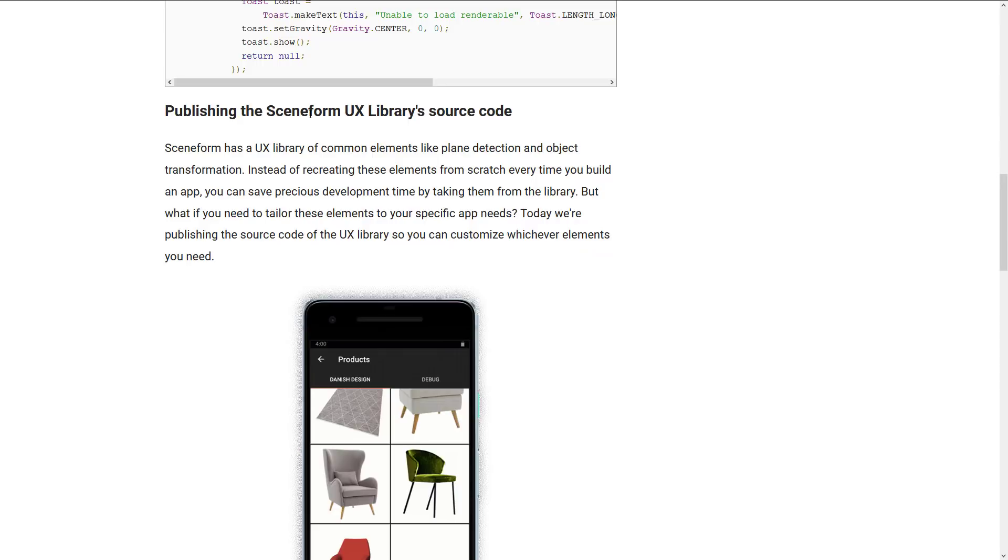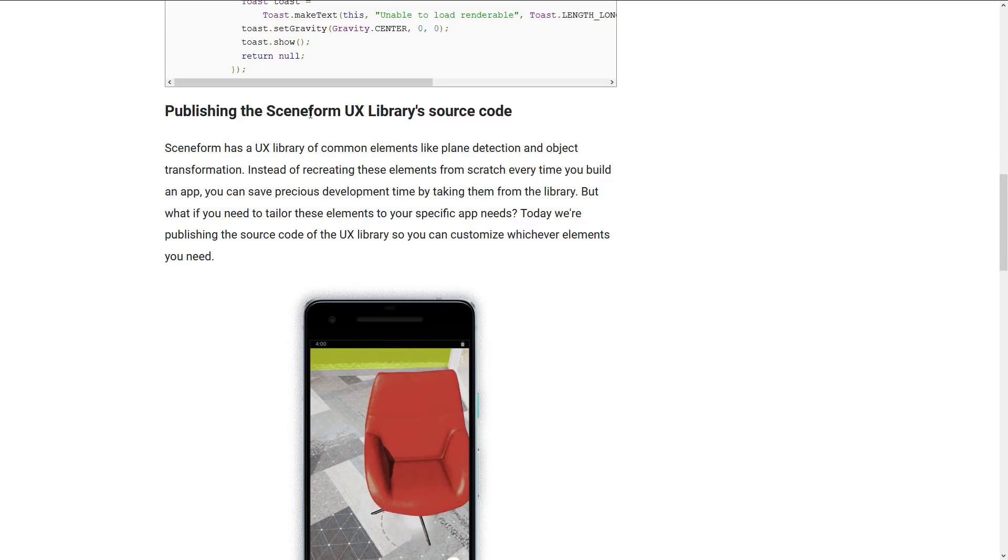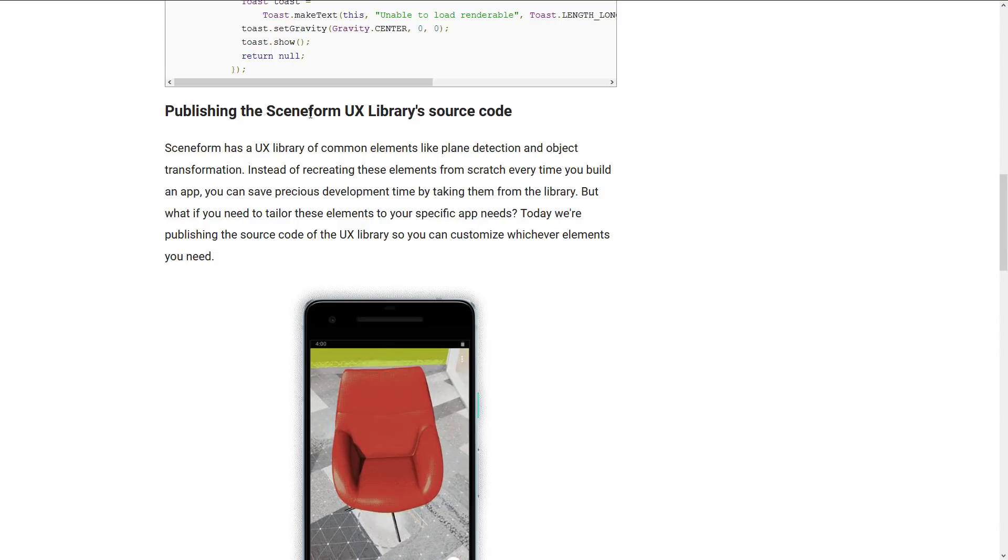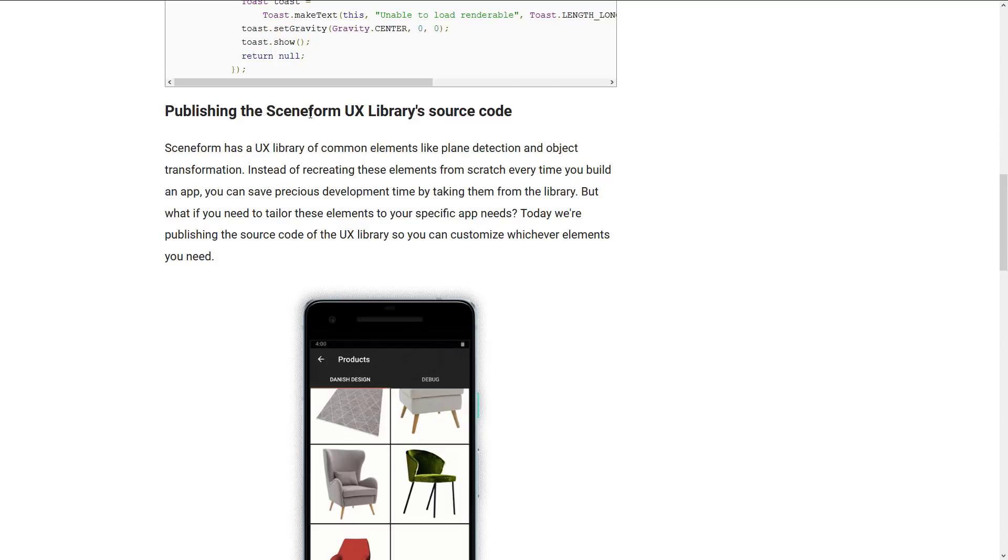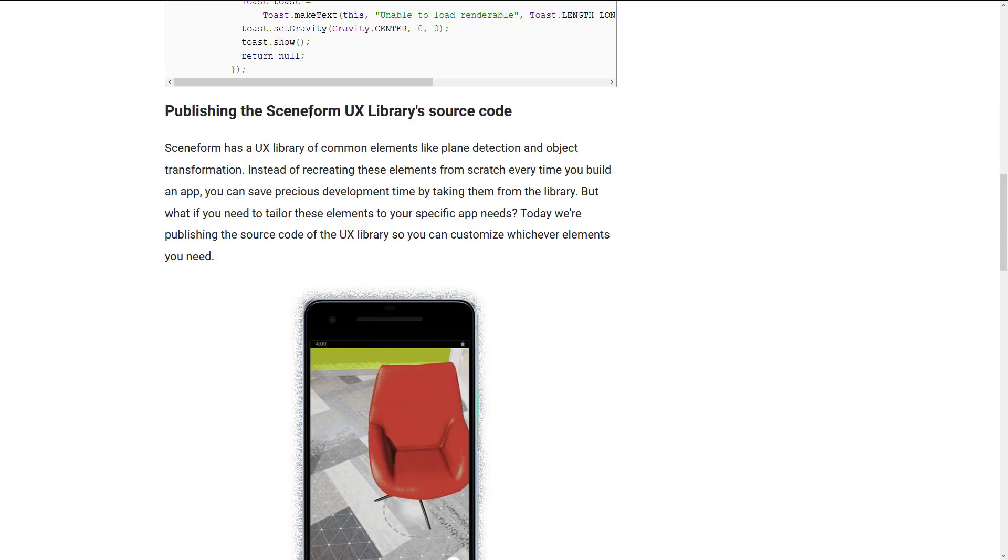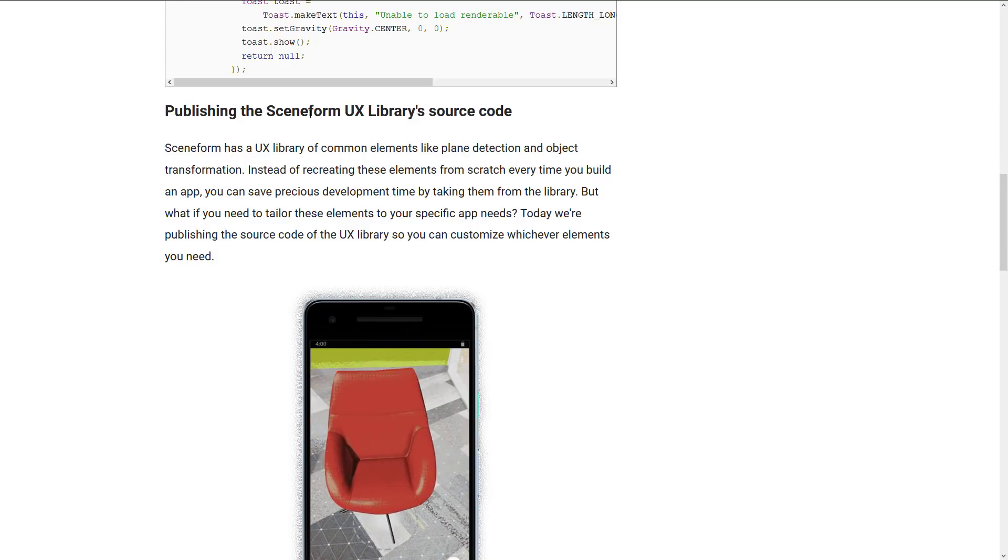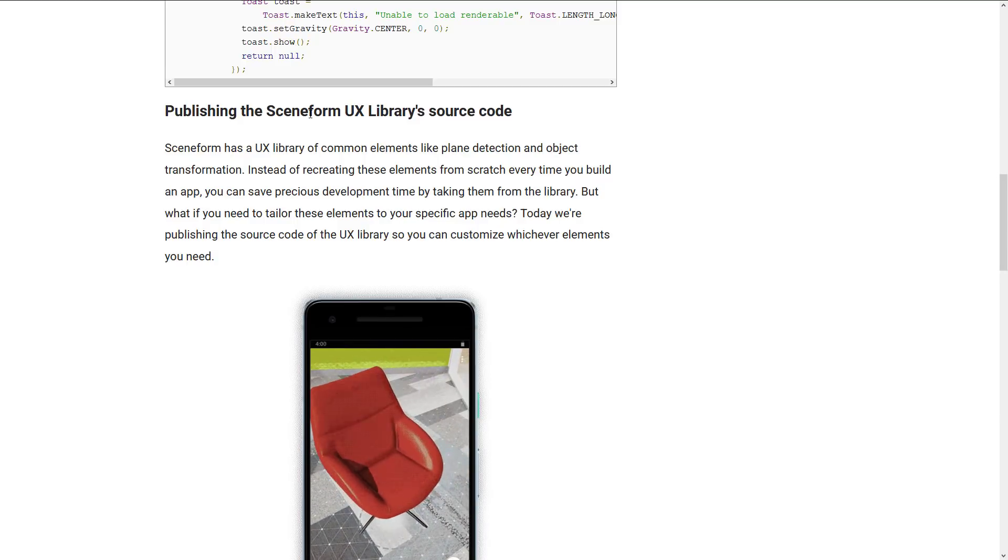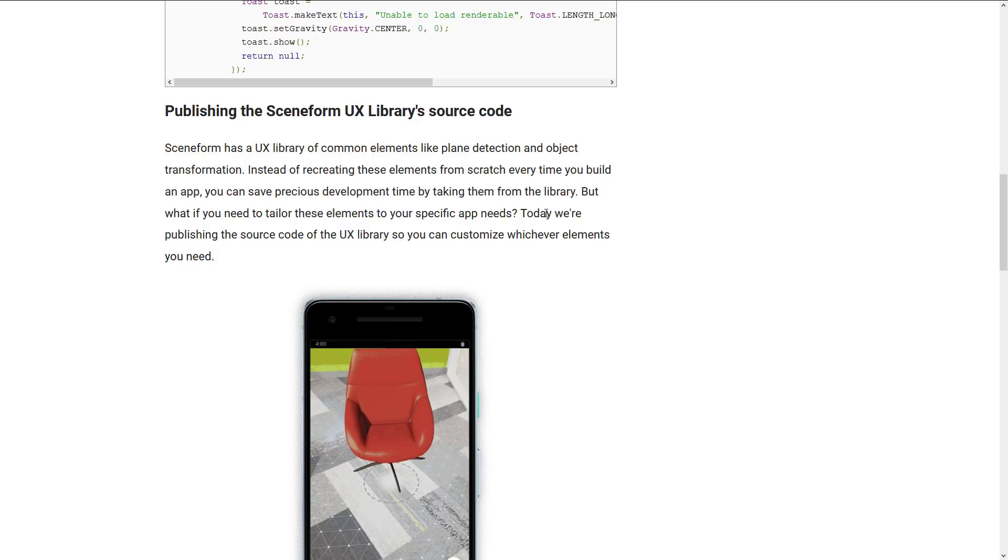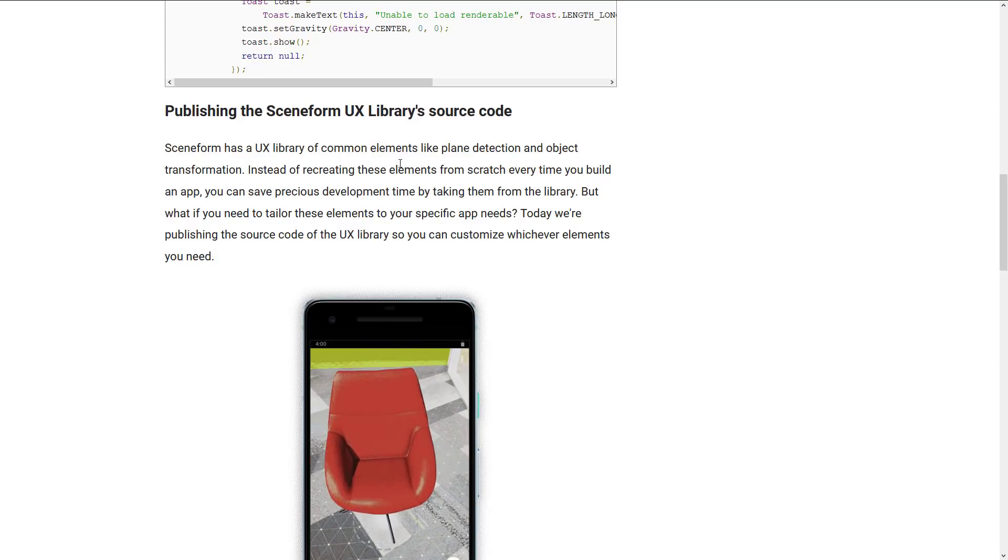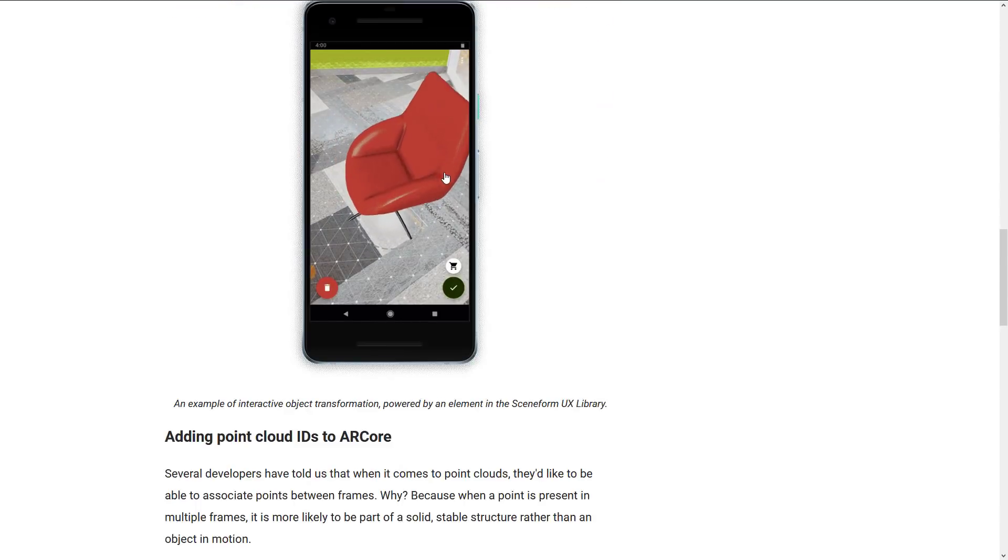On top of that, they're also publishing the Sceneform UX library. So the user experience library over top, the source code for that is now available. So common elements like plane detection and object transformation are part of that library. Now the cool thing is Sceneform is also used by another Google library I talked about recently and I'll get back to that in just a second. So this other library will benefit from the Sceneform UX library extensions as well or source code release as well.